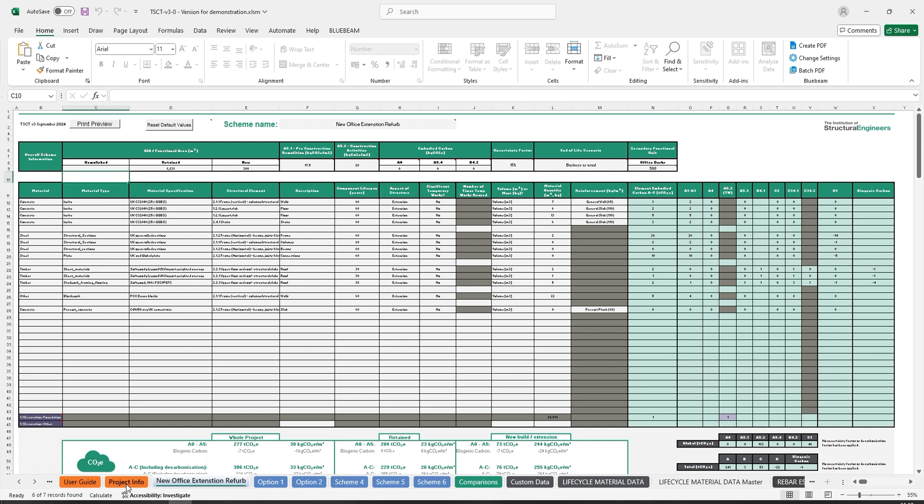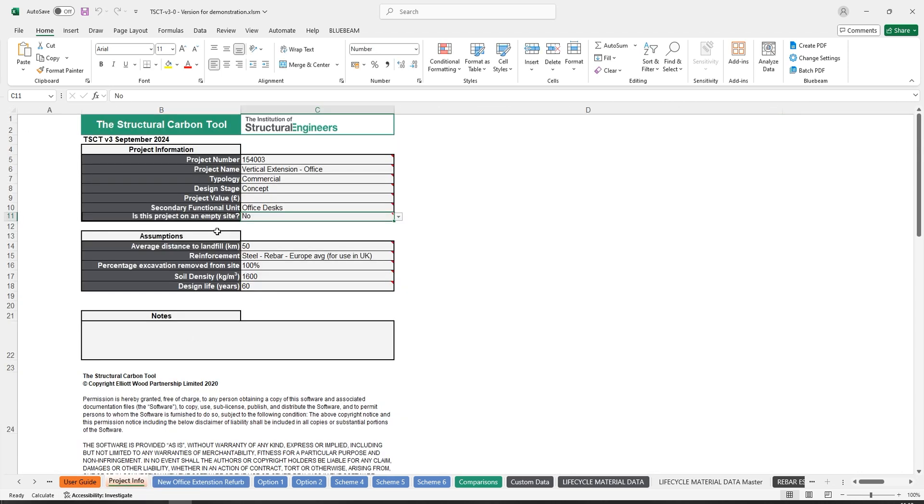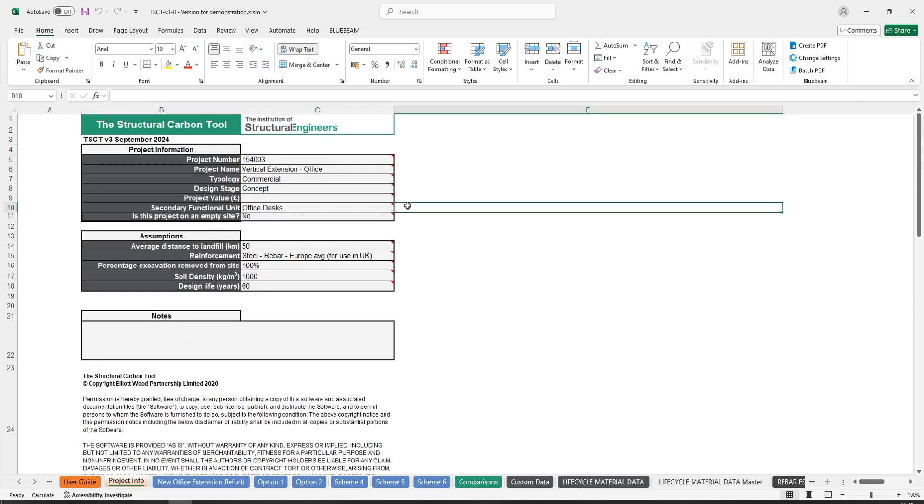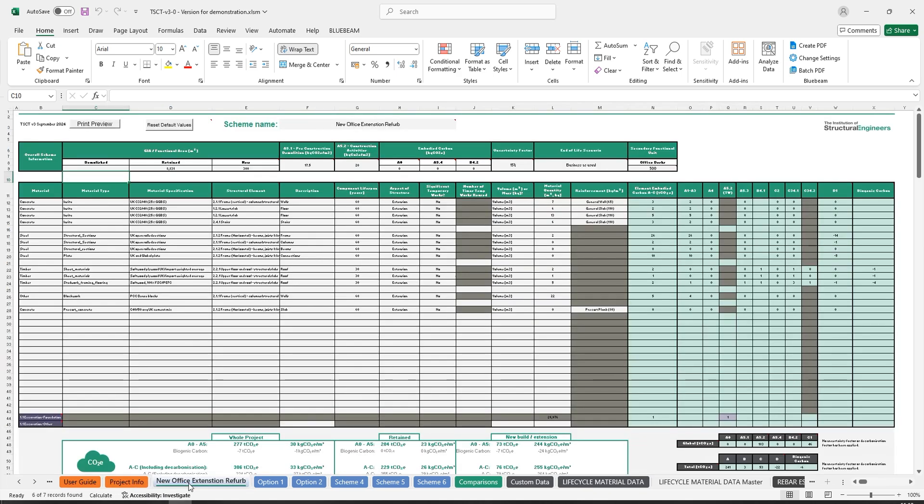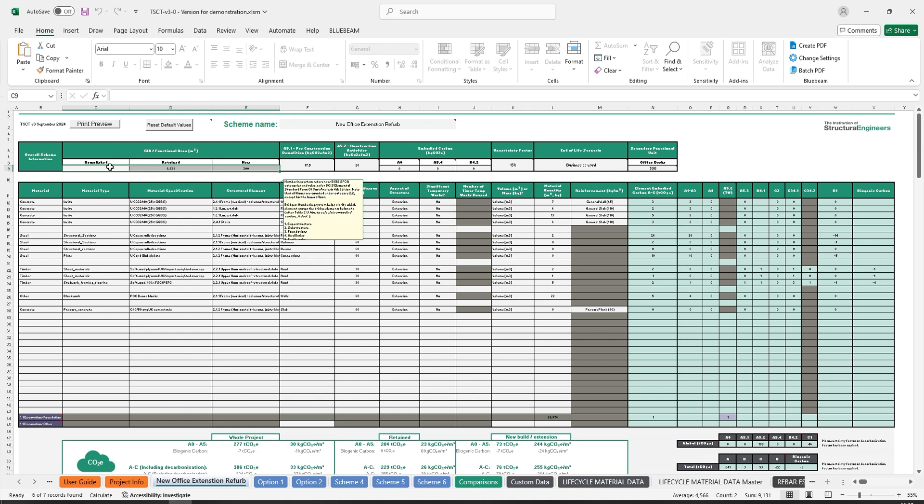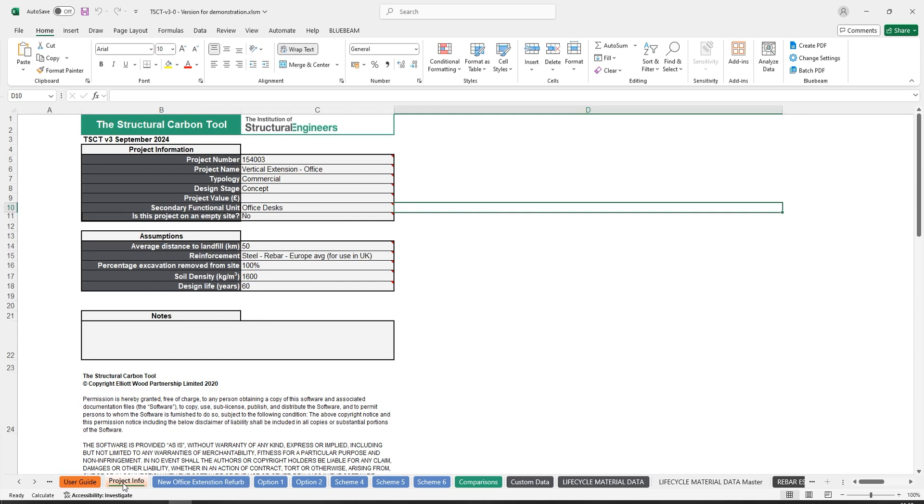This addition of the 'is this project on an empty site' field replaces the GIA cell input on the previous project info tab. As in RICS version 2, the tool now has the ability to distinguish between demolished, retained, and new areas in the building.